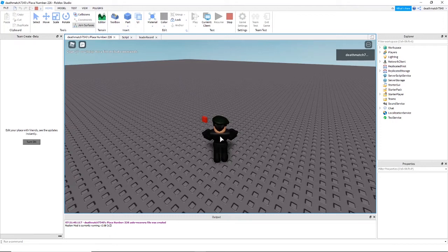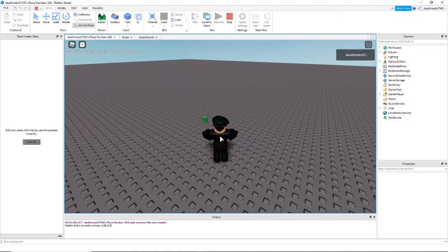Hello, my name is Deathmatch. Welcome back to my channel. Today I'm going to be teaching you how to make a button that places an object and can only be used by a specific group rank.